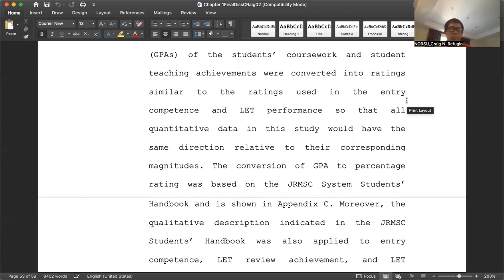In your research proposal, if you have some things to be incorporated and you want to present them as evidence, then include them as part of the Appendix. You're going to label them as Appendix A, Appendix B, Appendix C, whichever is applicable.